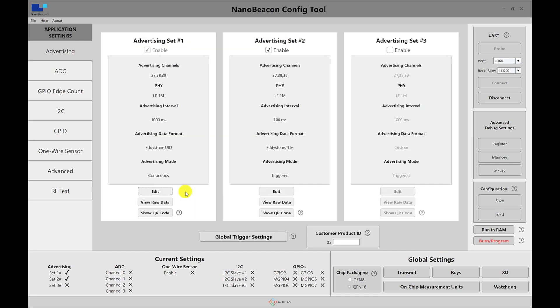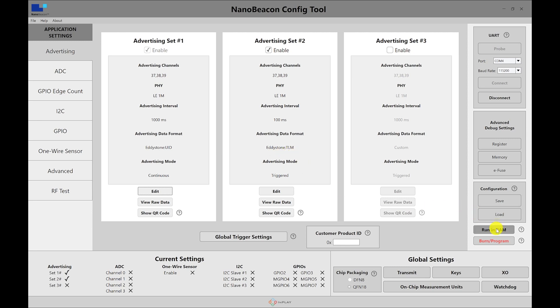And let's go ahead and just send one advertisement. For example, if a use case is you want always to have an ID included and an Eddystone UID packet sent out, but you only want the TLM to be advertised when you hit a specific threshold, whether it's internal temperature or low battery with a VCC reading, then you can set it up this way by setting advertising set number one to be the Eddystone UID and the second one, the advertising set number two to be the Eddystone TLM. So let's go ahead and run in RAM.